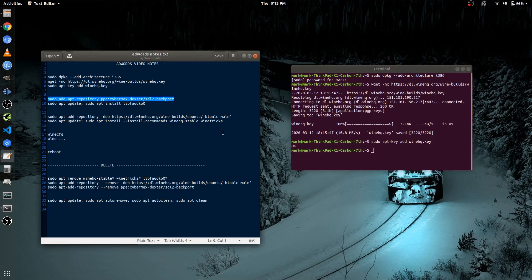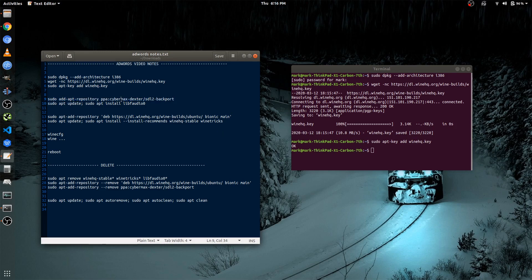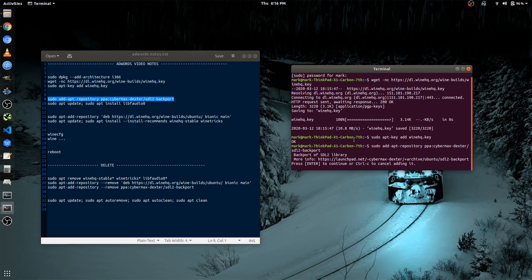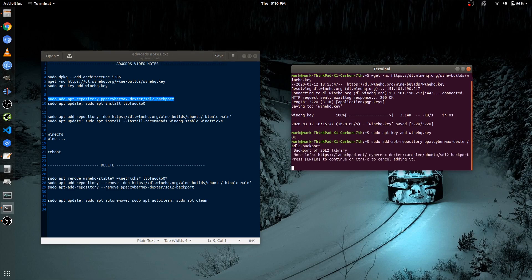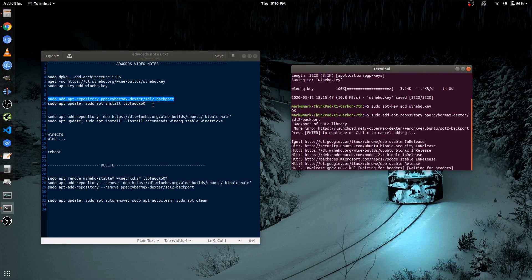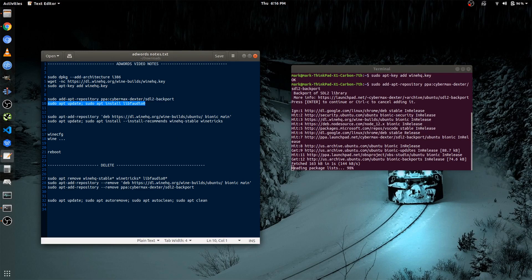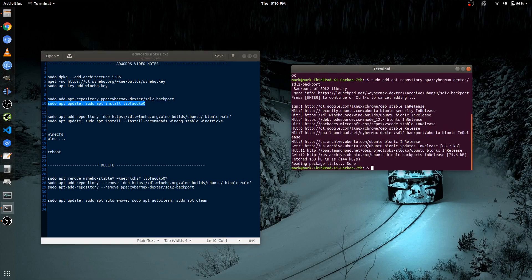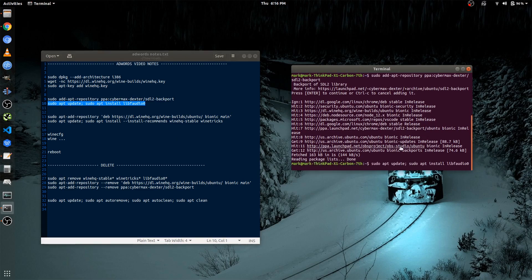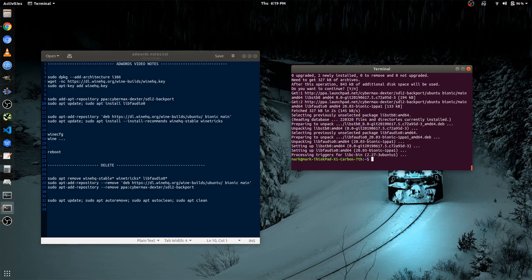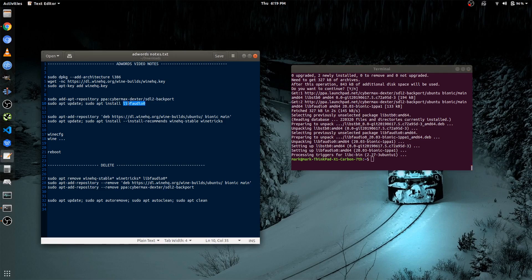And then before we actually install Wine HQ stable, we actually want to install a certain package that's missing from the repository of Ubuntu. So we're just going to add this, and you want to click insert. Next make sure before installing the package, we update the repository. So once this package gets installed, now we can install Wine HQ.